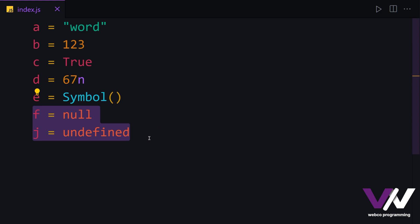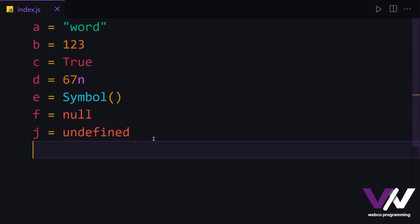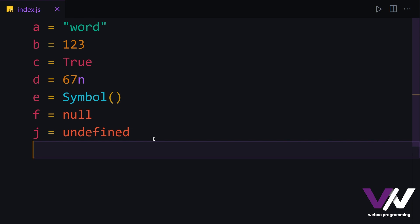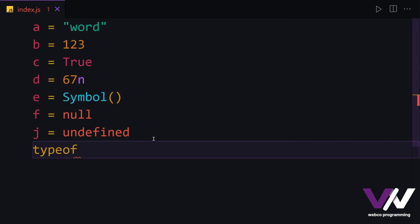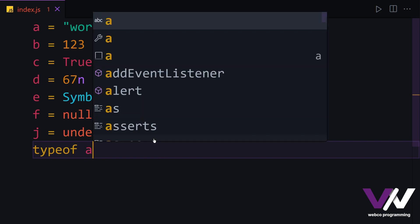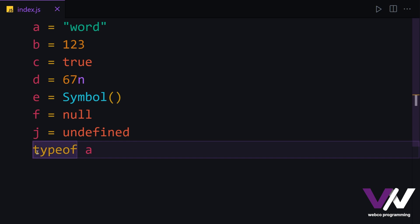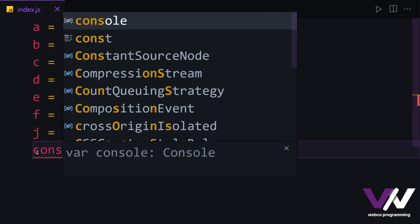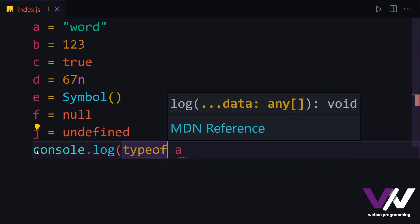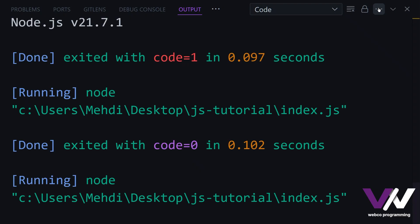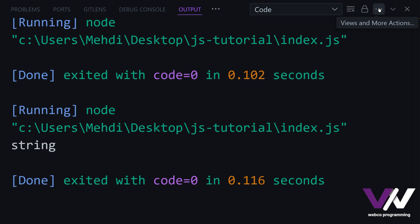For checking the type of our variable, we have the typeof operator that we used in the last part too, but here let's talk about it more. We have this typeof operator that we can use to get the type of the value we want to check. For example, let's check typeof our variable a. To print that, we need to console.log it. And now if we run, as you see, we got the string type.